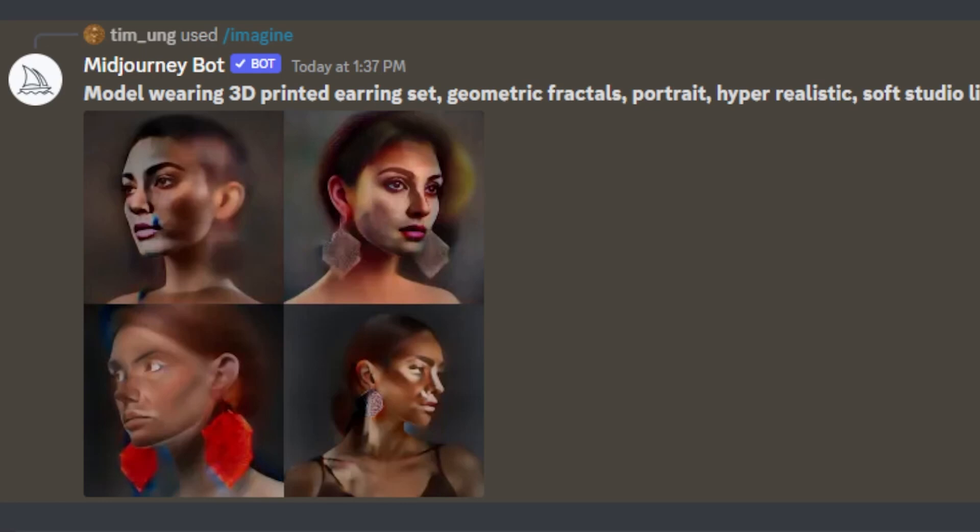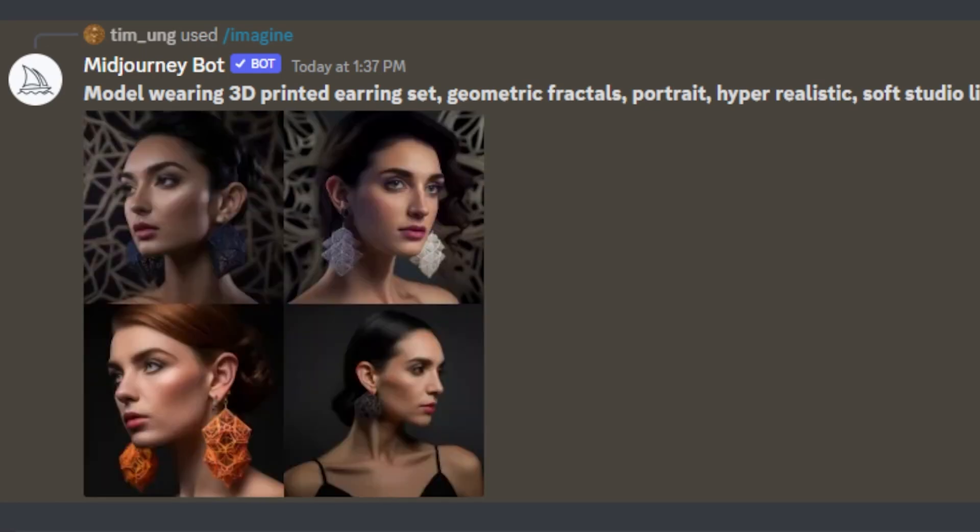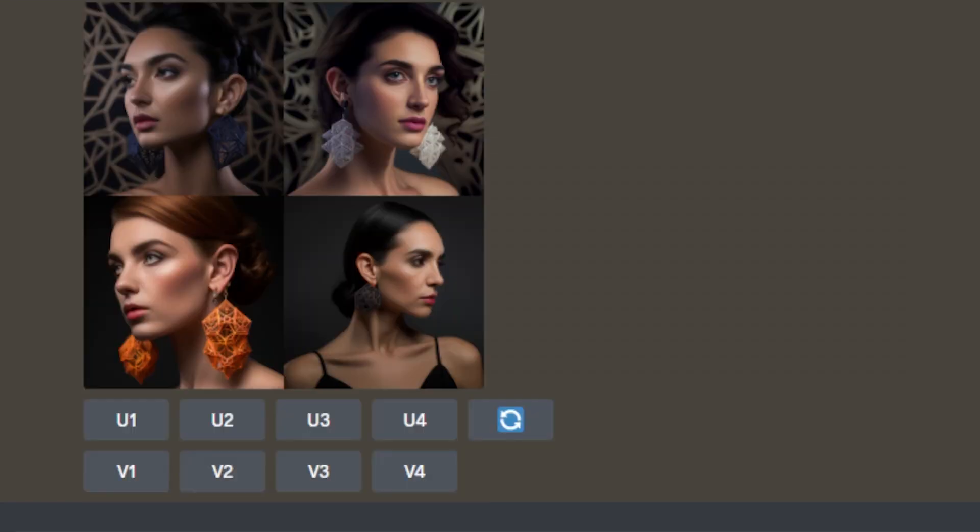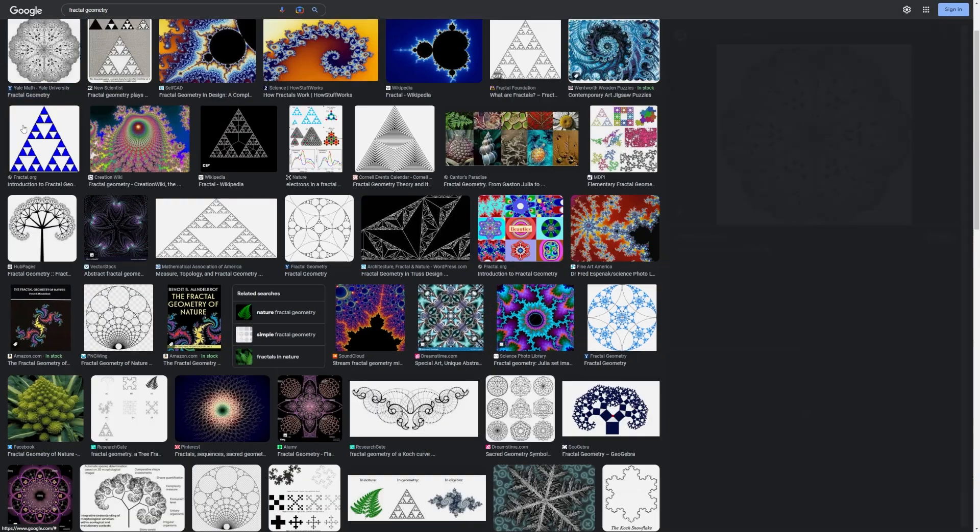Can AI design a 3D printed set of earrings? To answer this question, I used Midjourney AI and the prompt 'Model wearing 3D printed earring set' and added a parameter for geometric fractals.